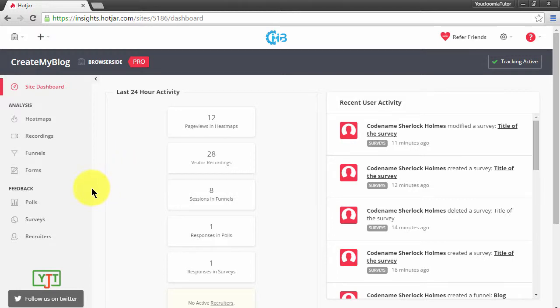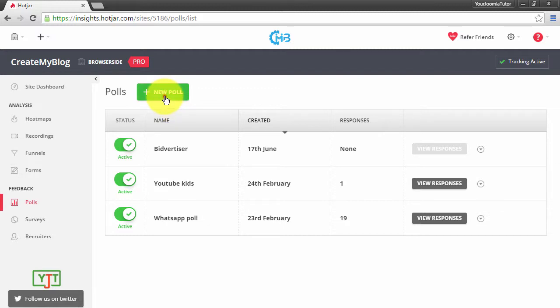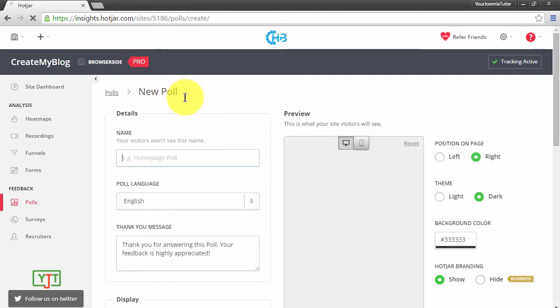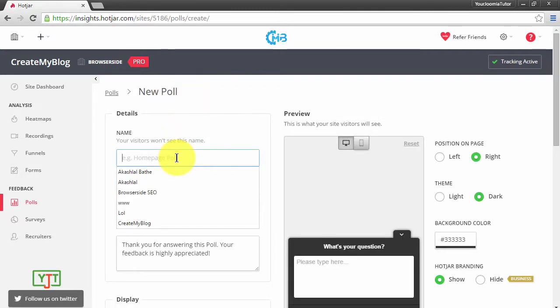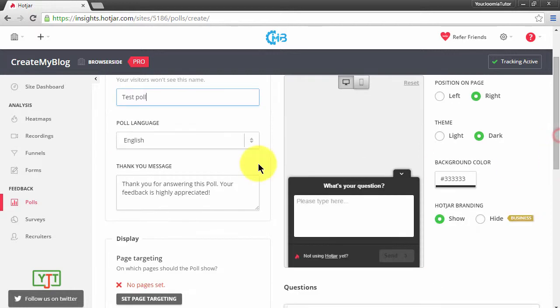To access polls, click on Polls in the sidebar menu. To create a new poll, click New Poll. First of all, you need to name your poll. I will name it Test Poll. Then you need to choose the language in which the poll is to be displayed.